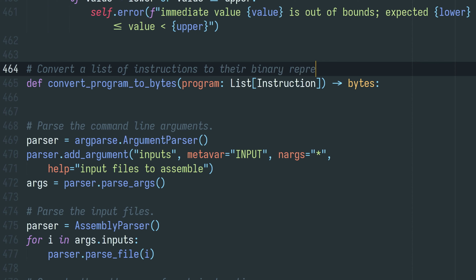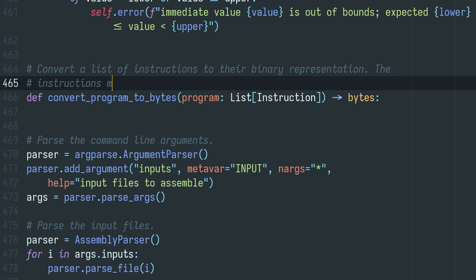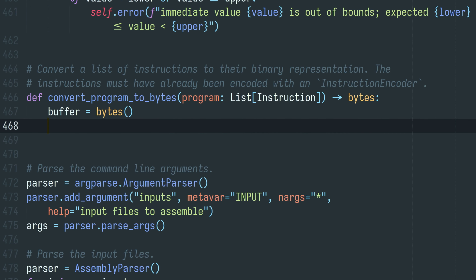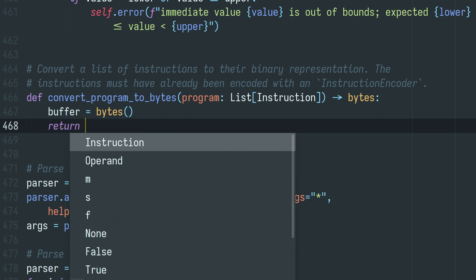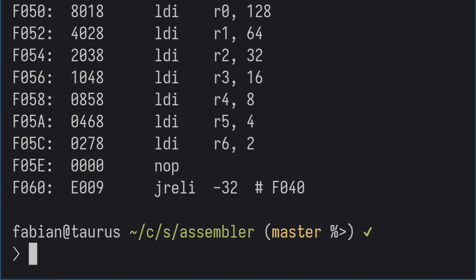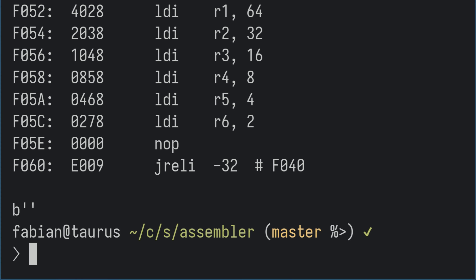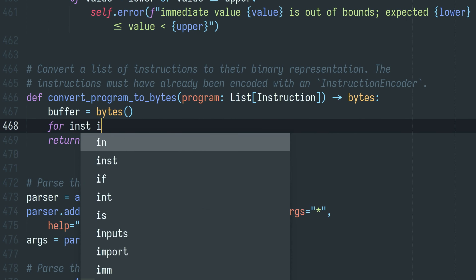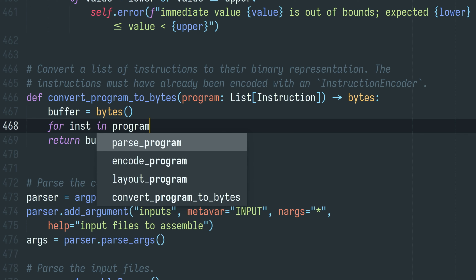So what do we do here? We want a buffer of bytes that we're going to slowly fill up and eventually return. If we run this, nothing should happen — and indeed, we get an empty byte buffer as output. So let's actually fill the buffer up.